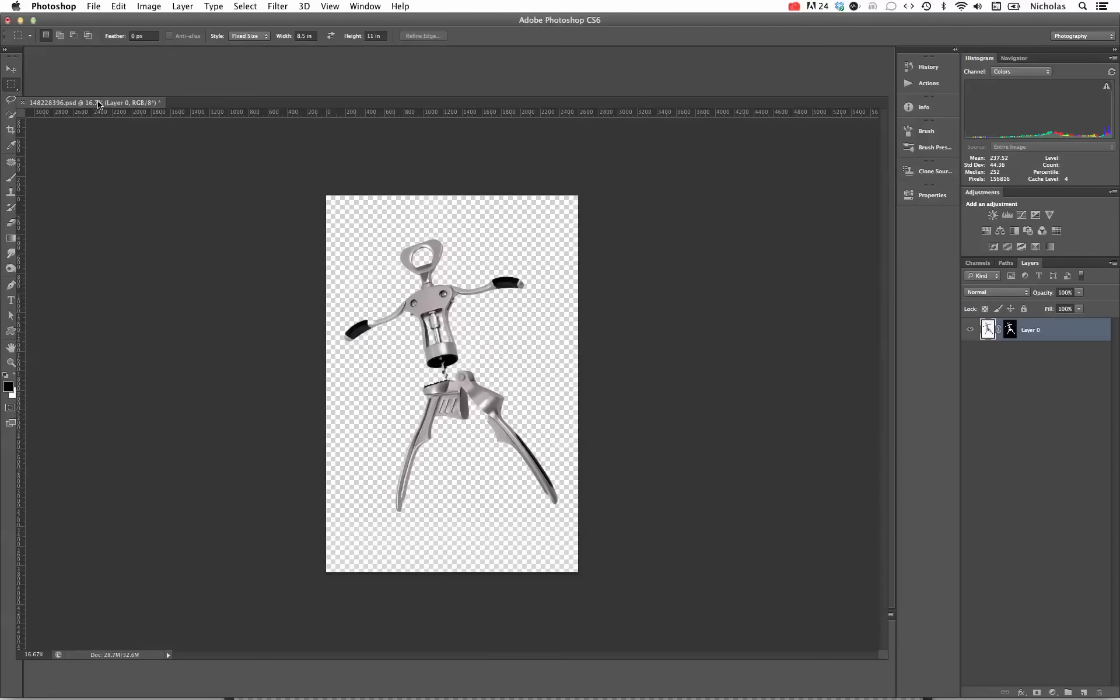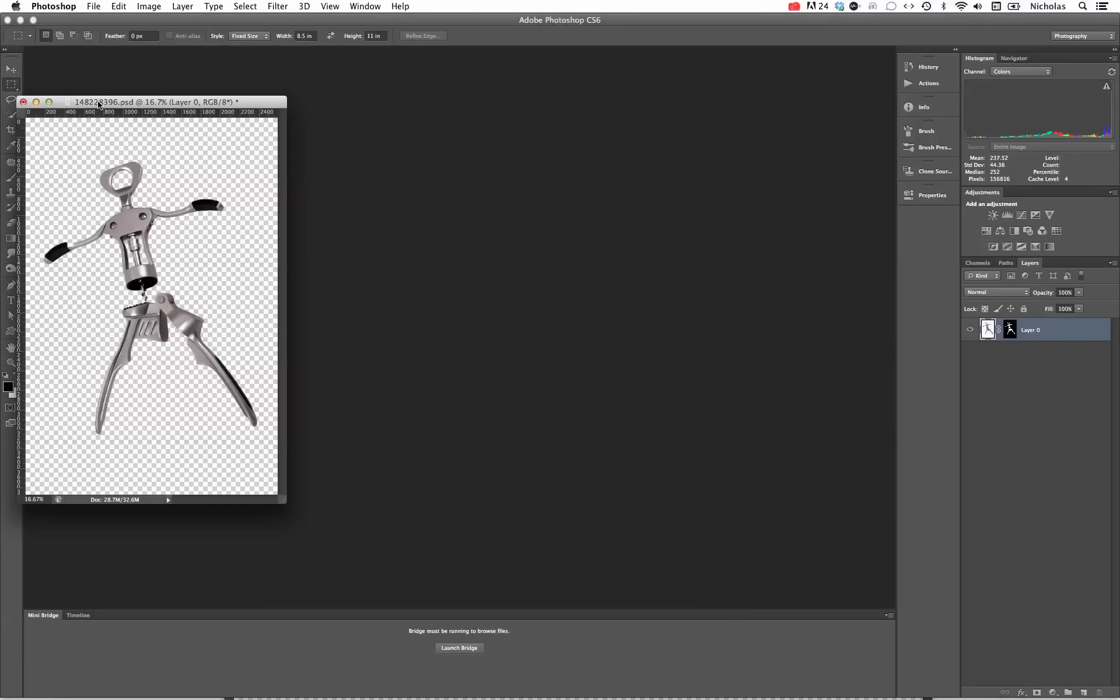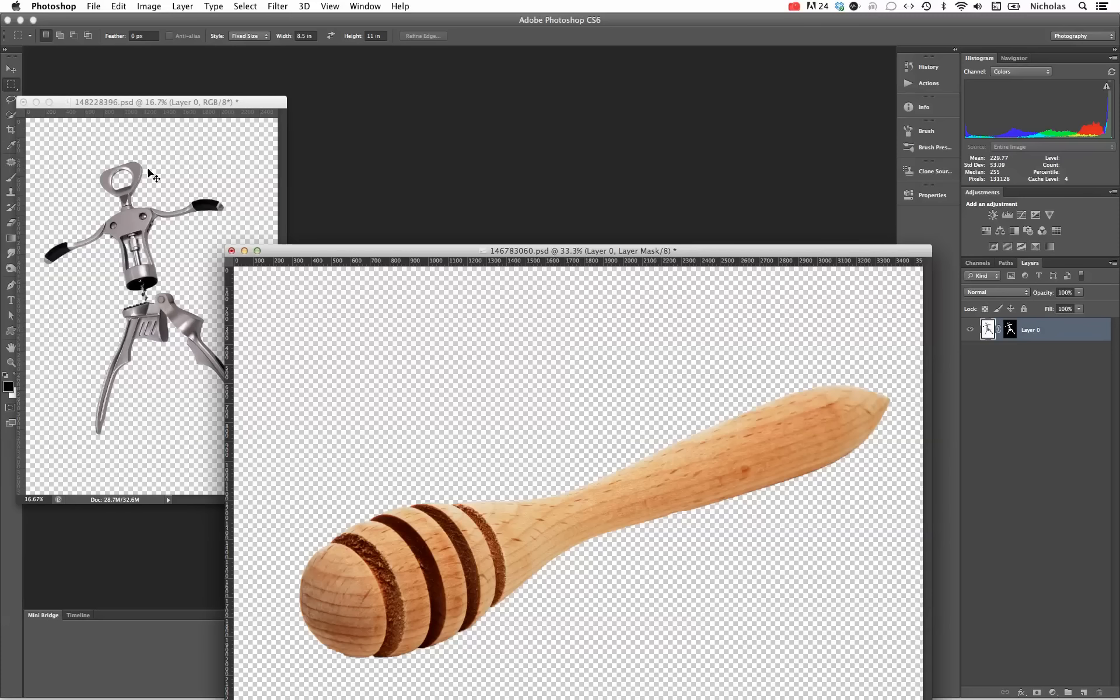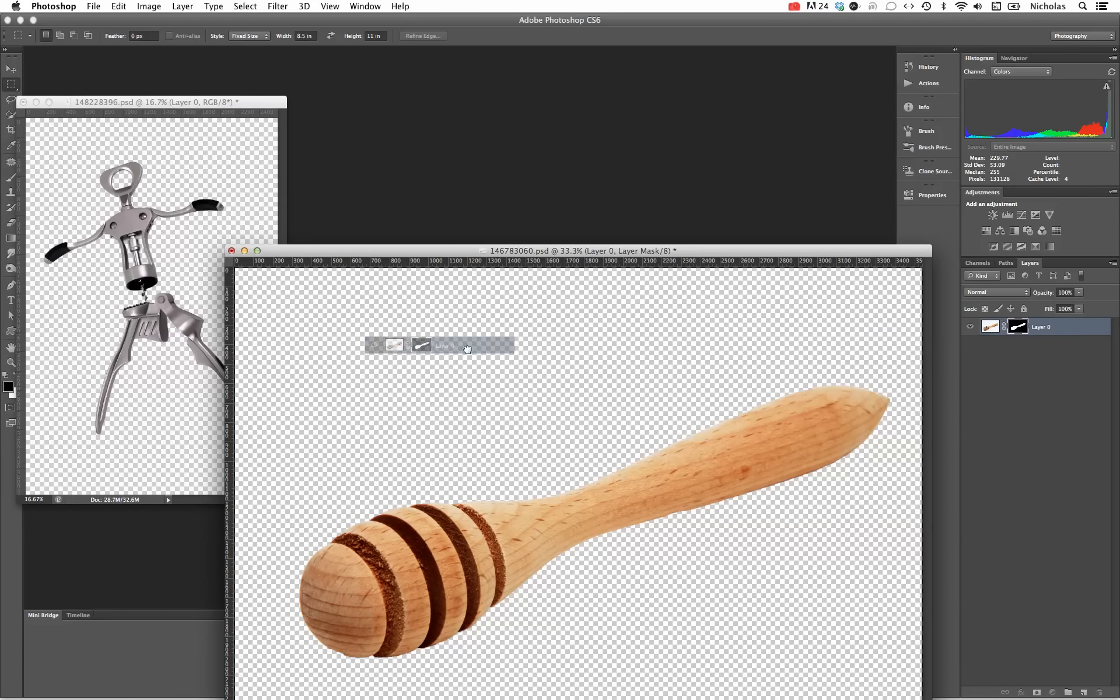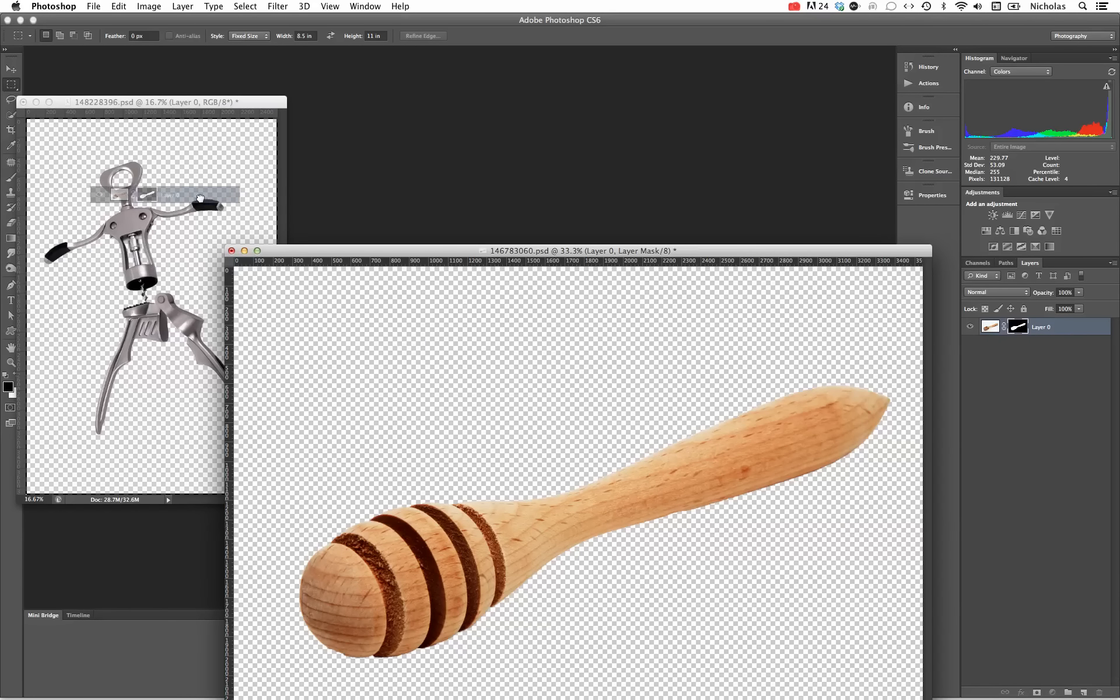If we pull this tab down and drag it out, we sort of get both those windows to where we can see them better. Click on the honey dipper layer.